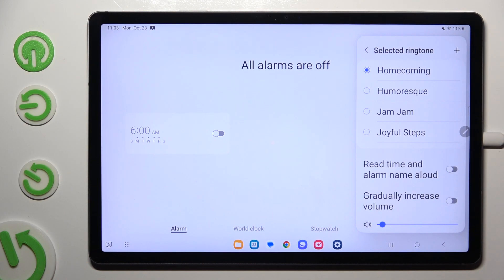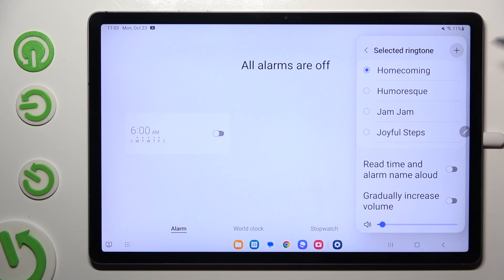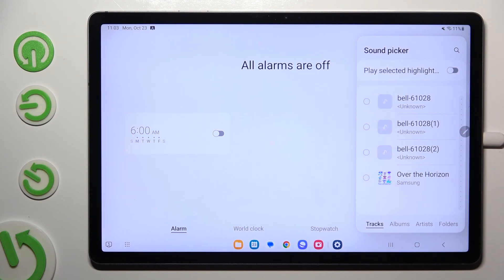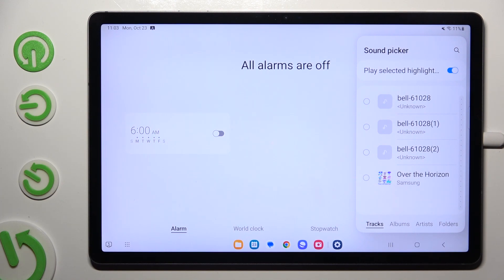You can also tap on this plus icon at the top right corner. Click on the switcher next to play selected highlights to switch them off or on. And then click on any of your songs from your tablet to set up the chosen one as alarm sound.